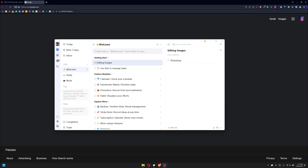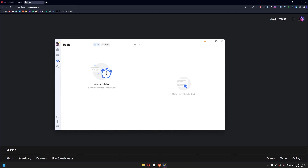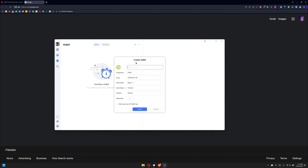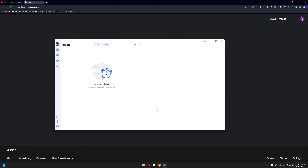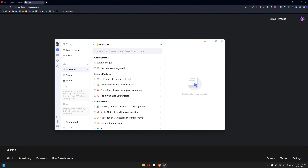If you go to the Habit Tracker section, you can add your own habits and simply use them. If you would like to synchronize all your to-do list and habit tracking with your phone, just simply log in with the same account that you used during the signup process.